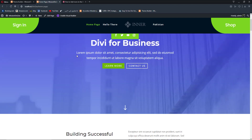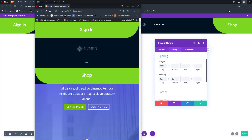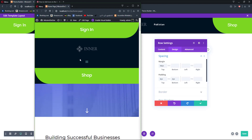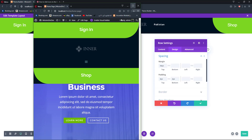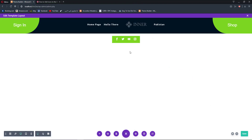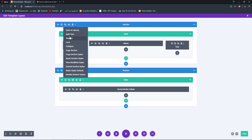Now here comes the best part — we are going to make it responsive for mobile and tablet devices. If we go to tablet view you'll see that it looks super strange: we have these two odd columns, the social media icons are missing, and the menu looks strange. So to fix that we head back to our Theme Builder and disable our section for mobile and tablet devices.